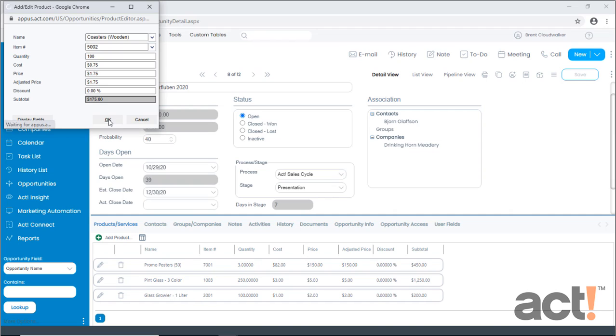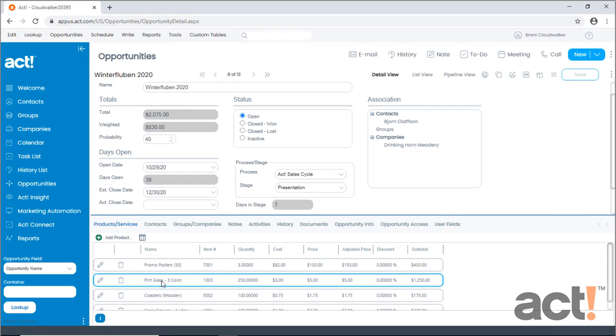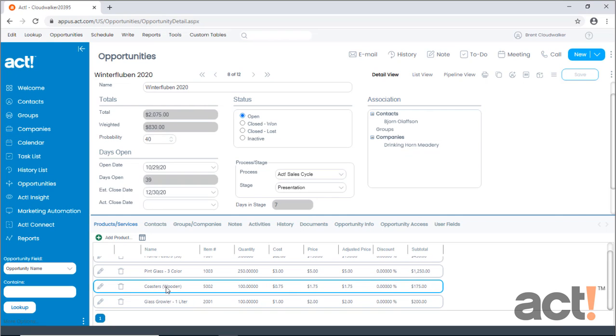If I click OK, this product will now be added to the opportunity. The Weighted field is computed by figuring the probability percentage of the total amount of this opportunity, and as the opportunity progresses from one stage to the next, you'll see that this weighted total will increase.